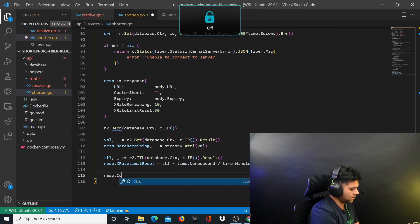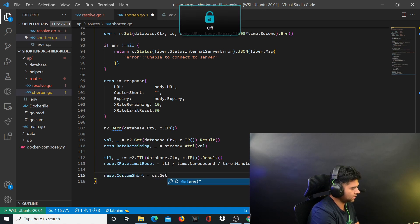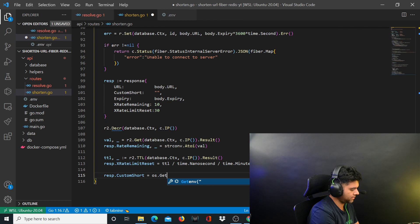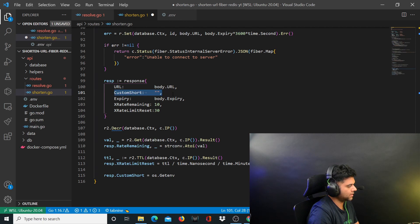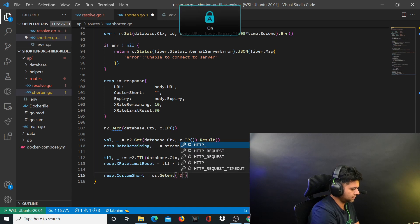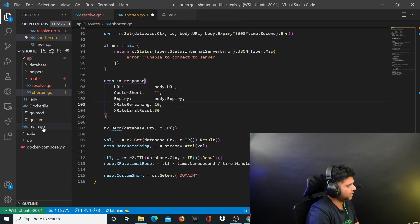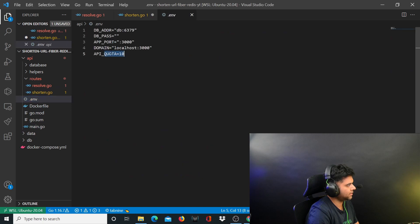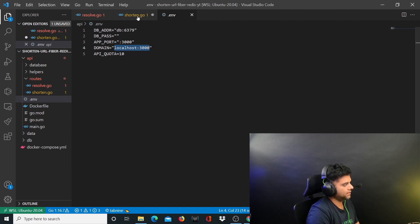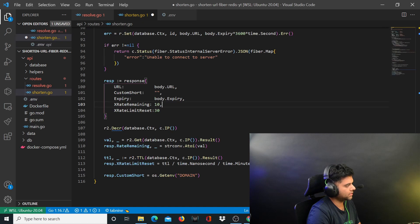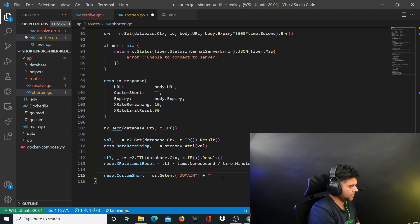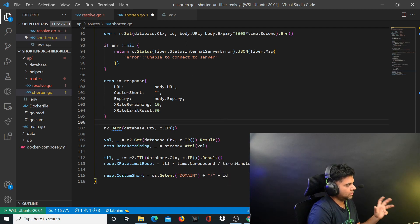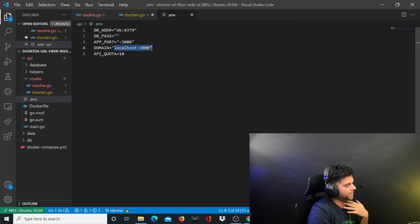And you'll say custom shot - if the user had given any custom shot, you'll say get environment. Basically in case you haven't figured it out, this is the one that we're creating right now. We'll create it using the domain which we'll get from the environment file .env file, the domain. In my case it's localhost 3000, but when you make this program live on AWS or anything, the IP address or the domain name is what you can put here. You'll have a domain name plus slash plus ID.